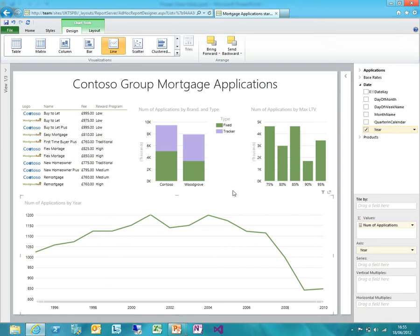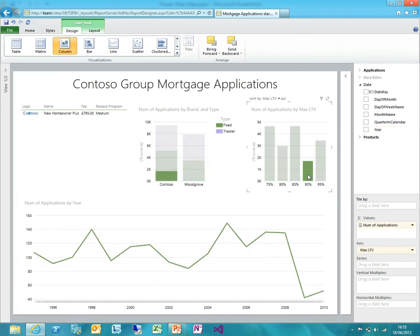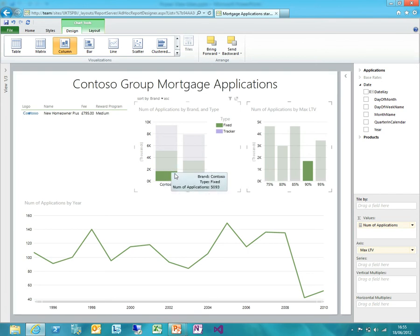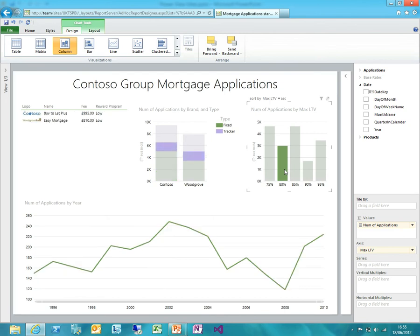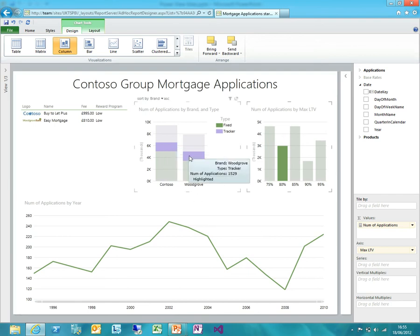The great thing about all of this is it's completely interactive. So if I'm just interested in — that's interesting — we haven't had very many applications of 90% mortgages. Let's click on that and you can see everything else gets filtered down. I can see it's just one mortgage product in the Contoso brand. That contributed about a third of the fixed rate mortgages in the Contoso brand with 90% loan to value. They were fairly steady but there's been a big drop in the last couple of years. Comparing that to our 80% mortgages, they've been much more variable — they've gone up in the last couple of years and they were purely tracker mortgages.